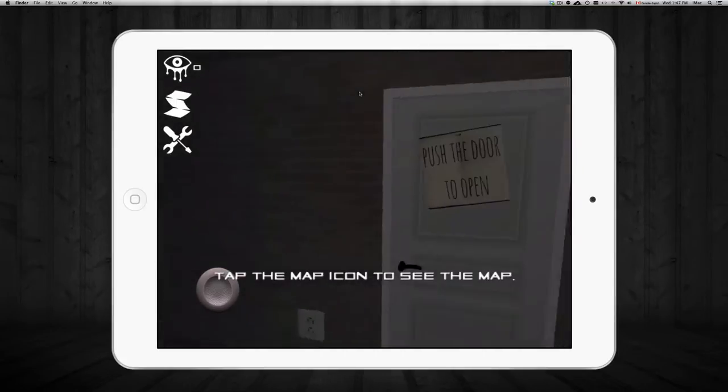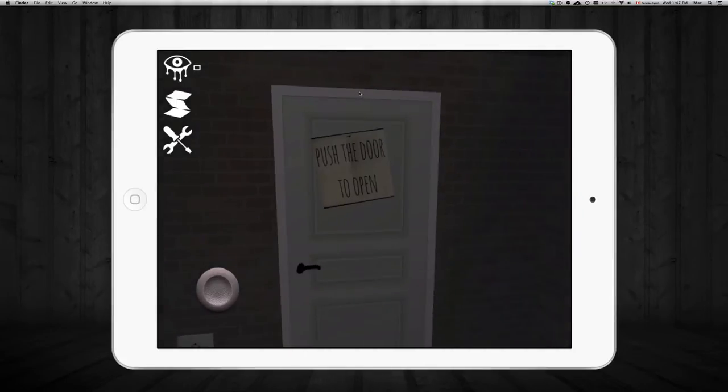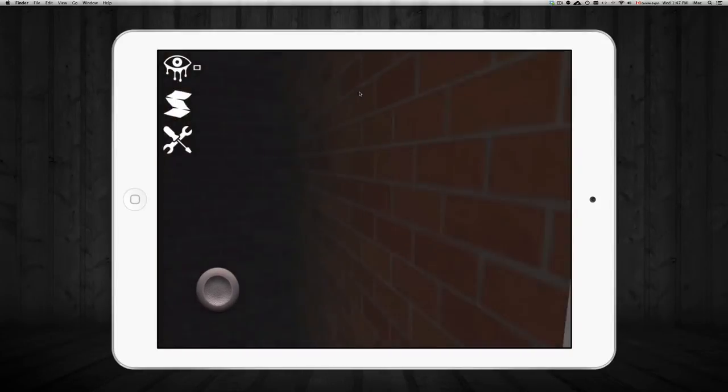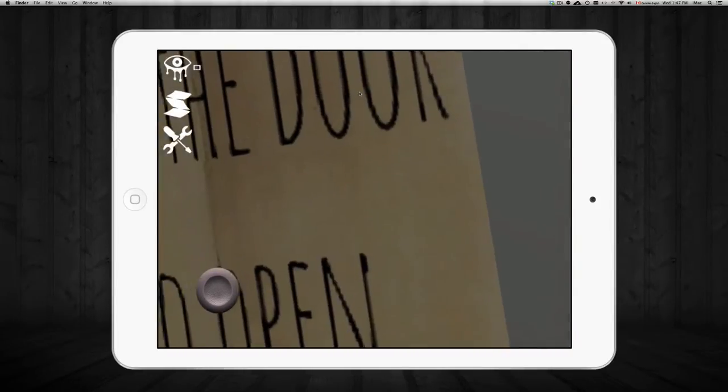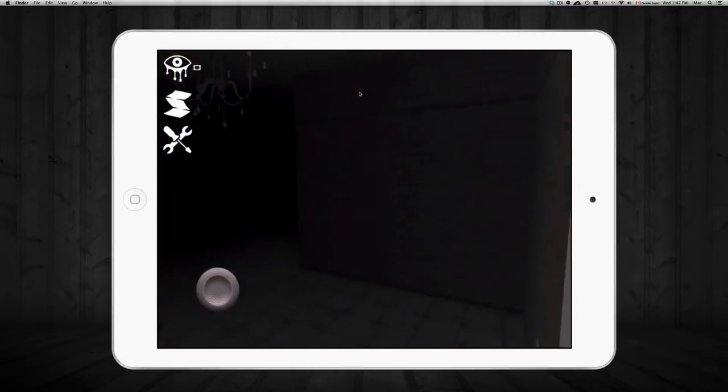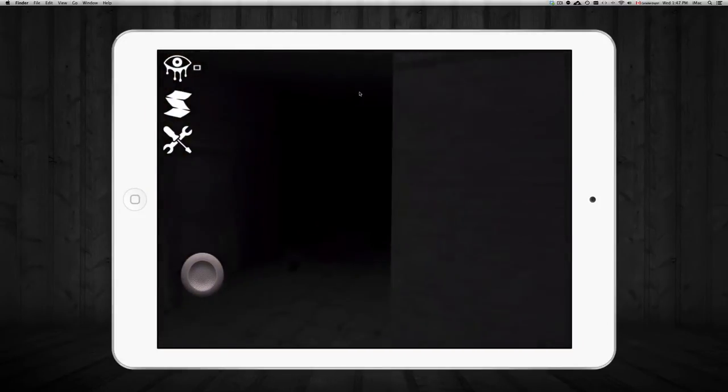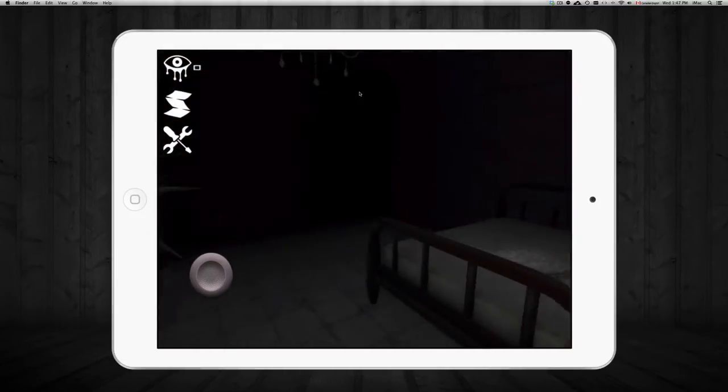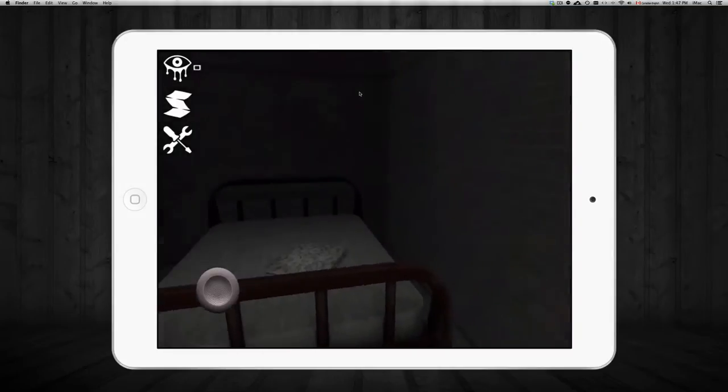So you can just push the door here to open it. We're going to do that. And you're supposed to find bags around and stuff and pick it up.